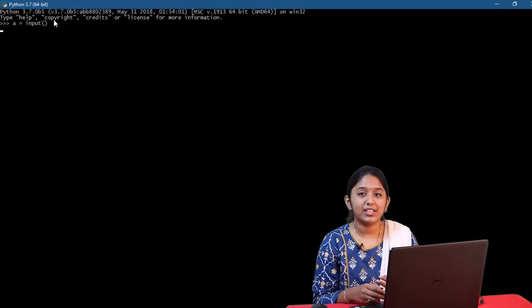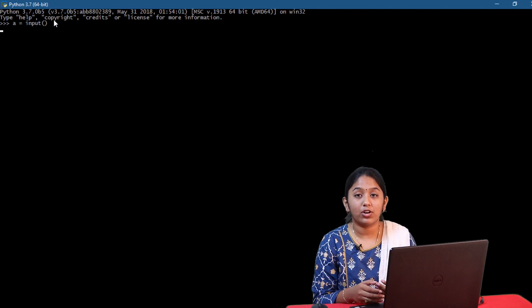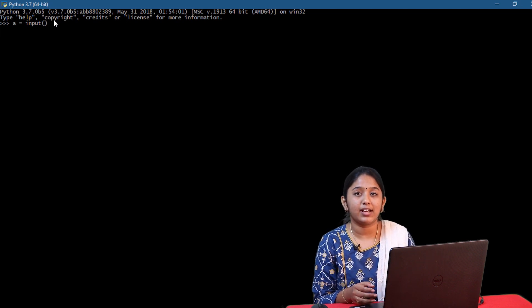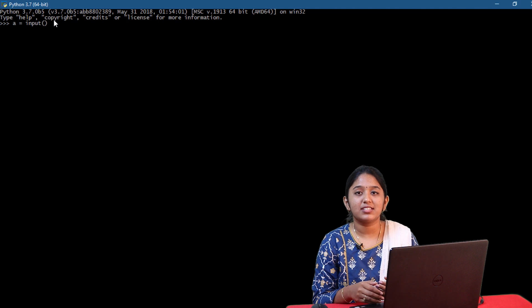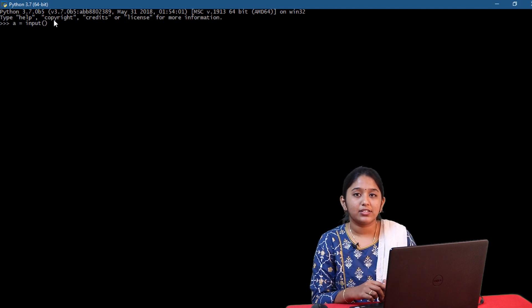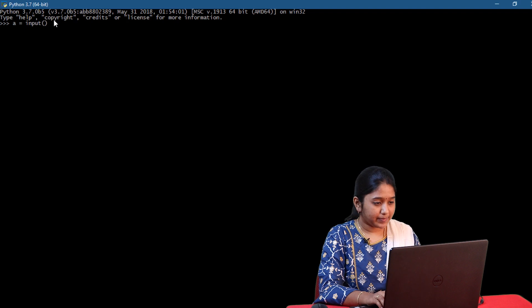So guys, as you can see, the compiler does not return or show anything regarding the input in the console screen. In such cases, you have to prompt the user on what to enter. So prompting can be done this way.